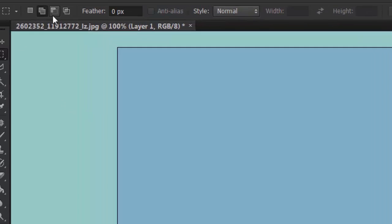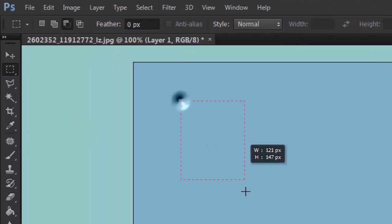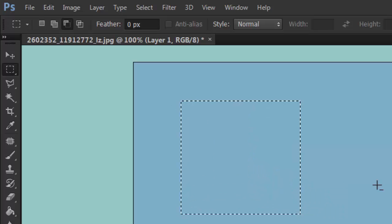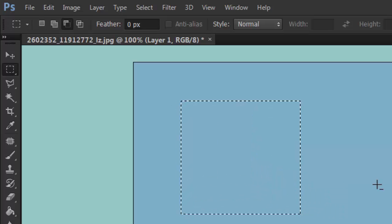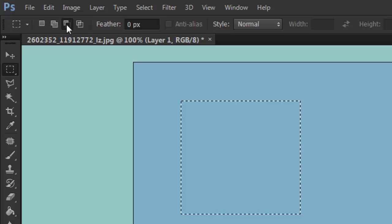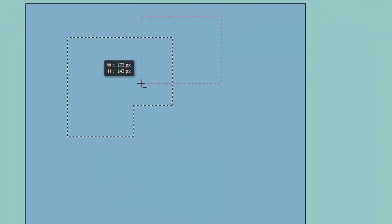Next, for the third option, I'm going to create a new layer and create a new selection — another square. If I select the third one it will subtract whatever overlaps.